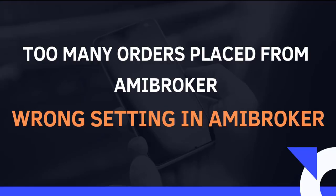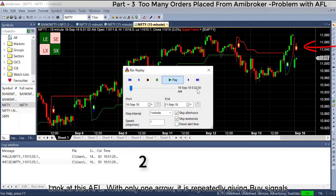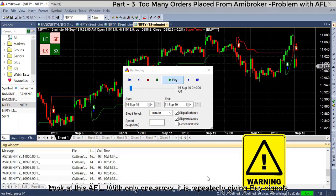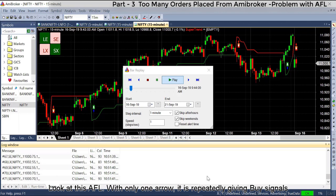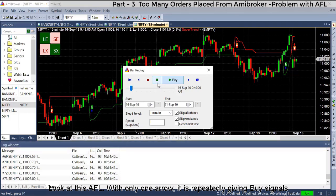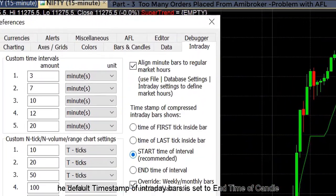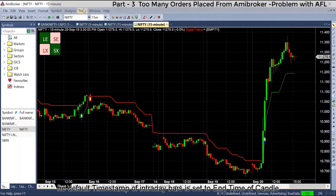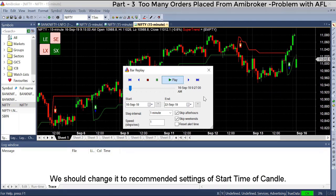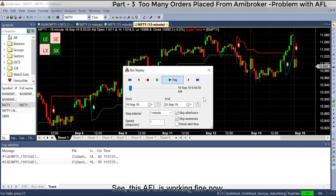Too many orders placed from ME broker. Look at this AFL with only one arrow — it is repeatedly generating signals. Check Tools, Preferences. The default timestamp of intraday bars is set to End Time of Candle. You should change it to the recommended setting: Start Time of Candle. This AFL is working fine now after that change.